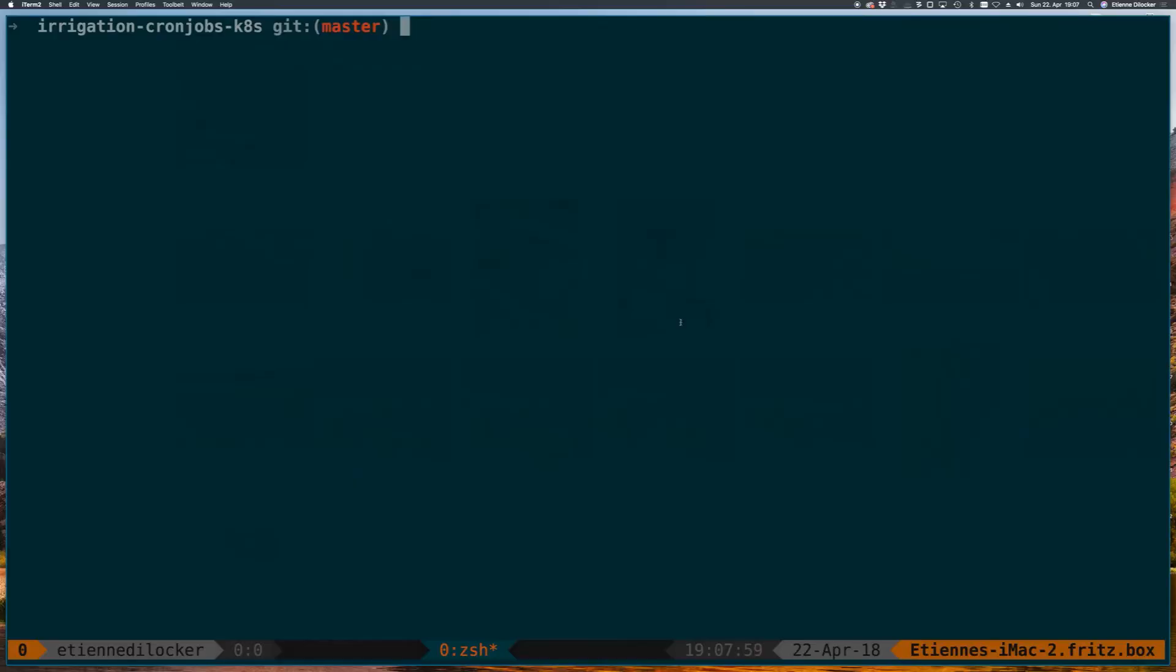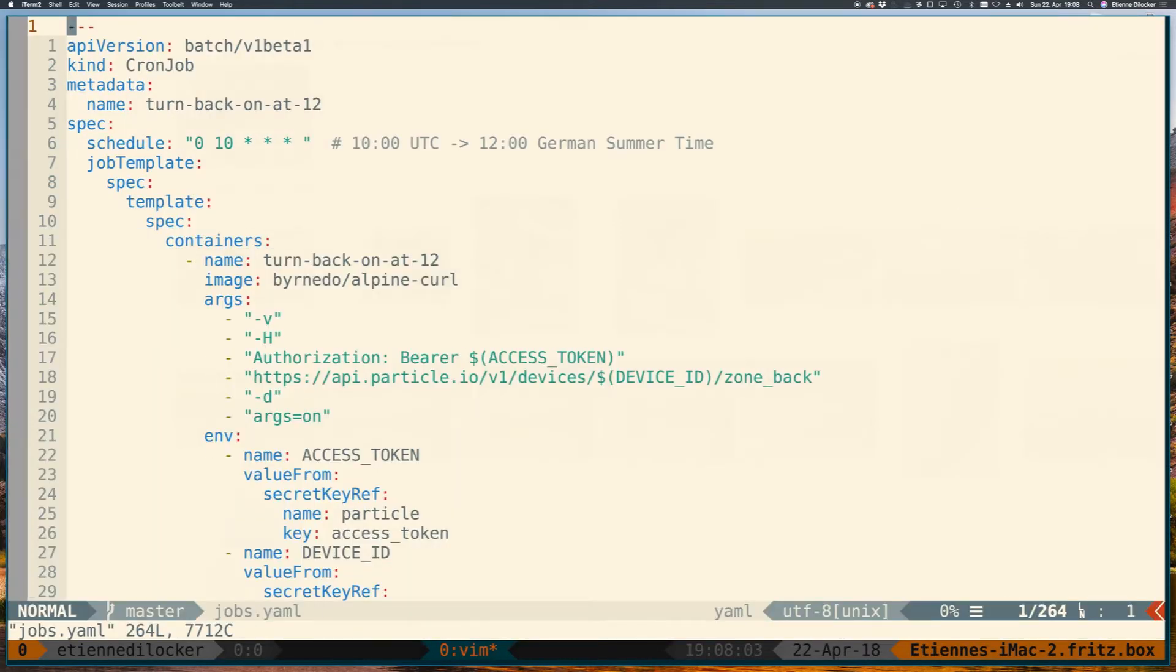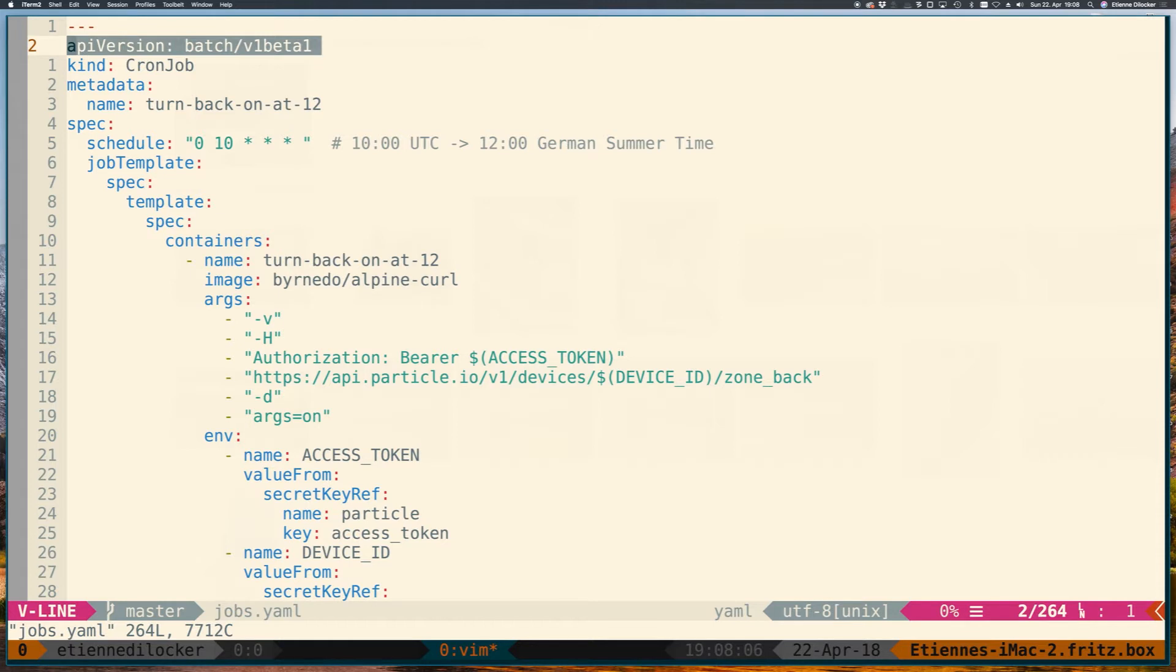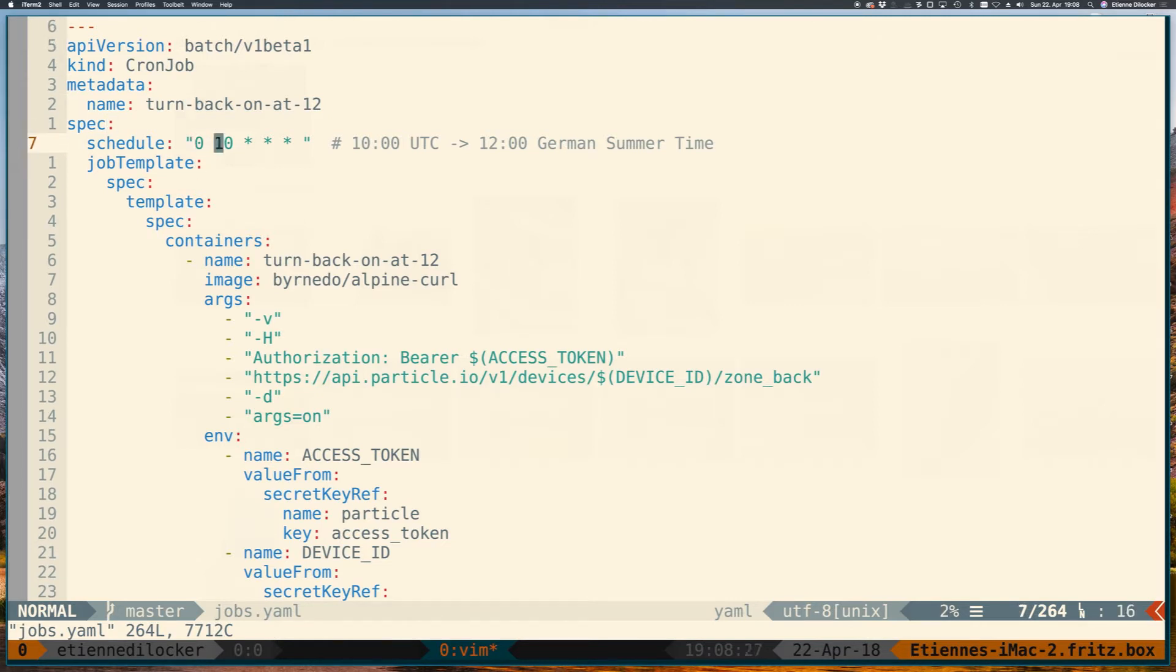So how do I do that? I have this jobs.yaml here and what I'm doing is using batch v1 beta as the API version and a cron job. I have one for example - back is the zone here - so I'm turning the back zone on at 12 o'clock. I'm in Germany here and for the German summertime you always have to add two hours to the UTC. So that's why I have 10 here and a comment for me to remember when I take a look at this the next time.